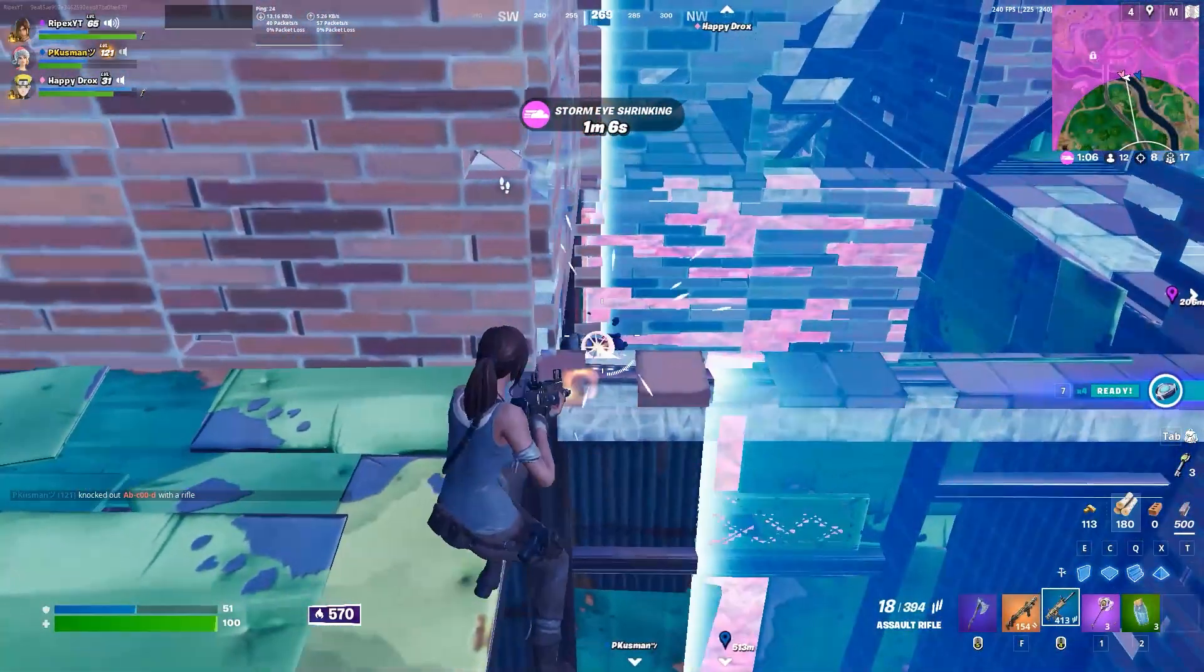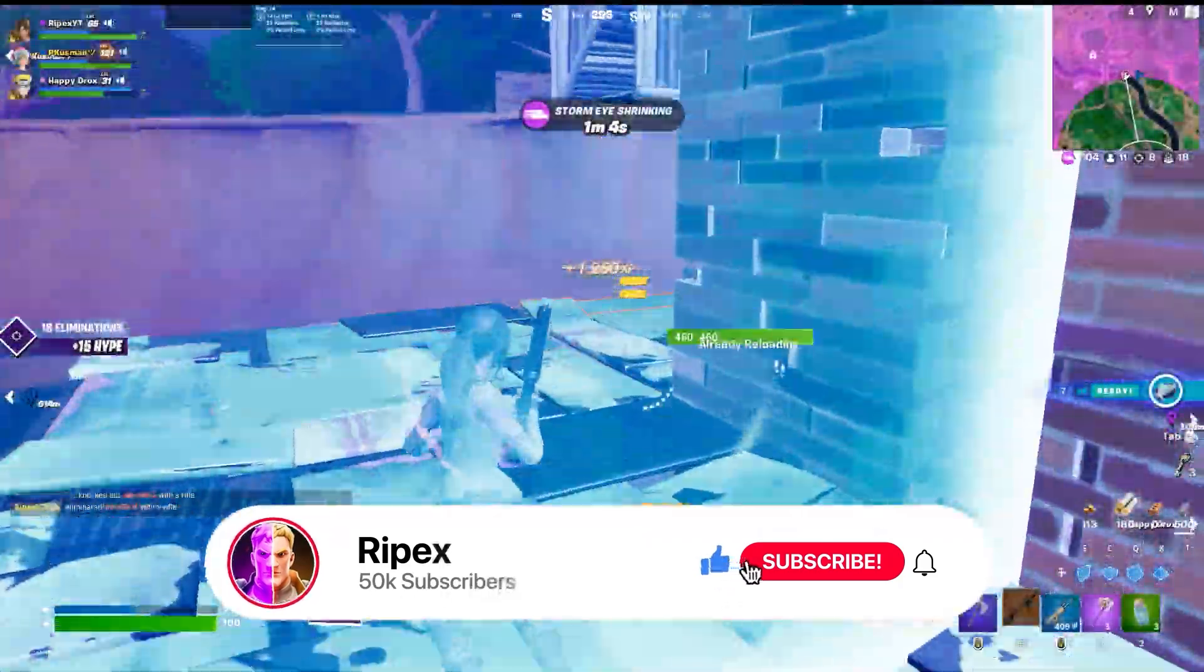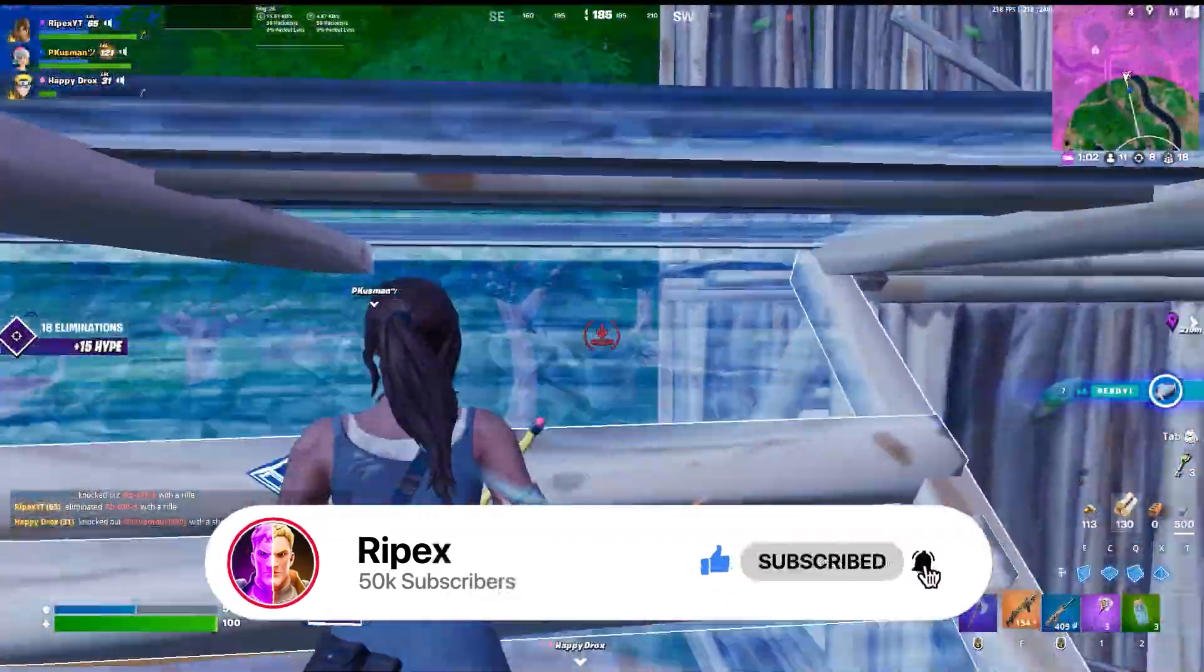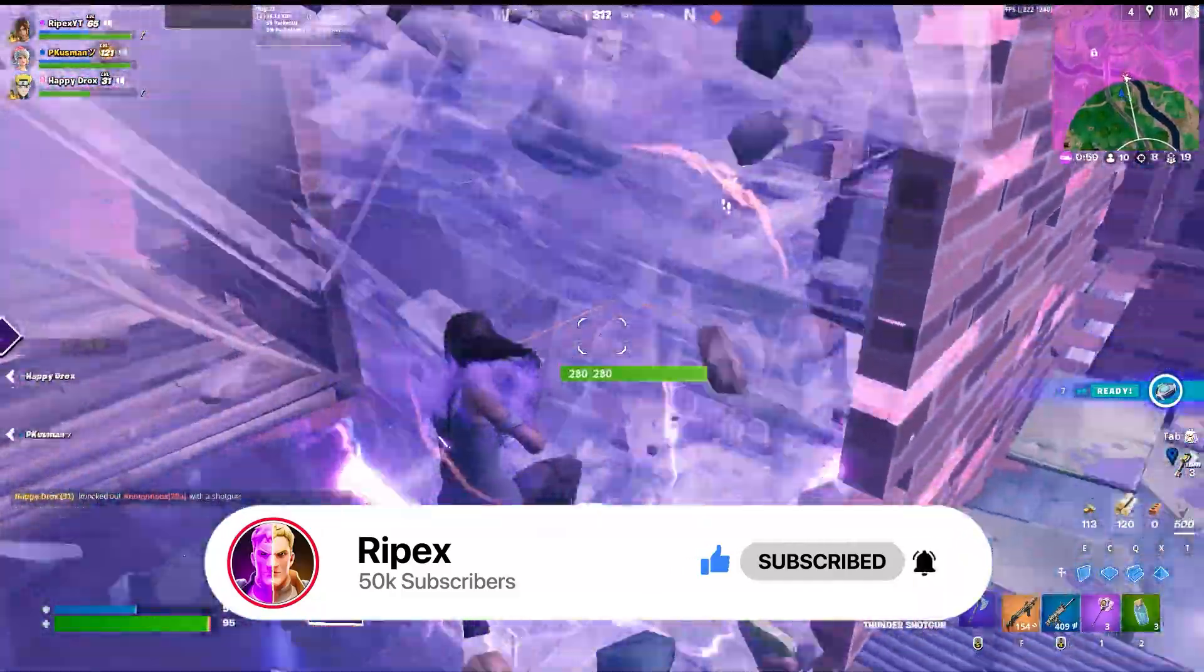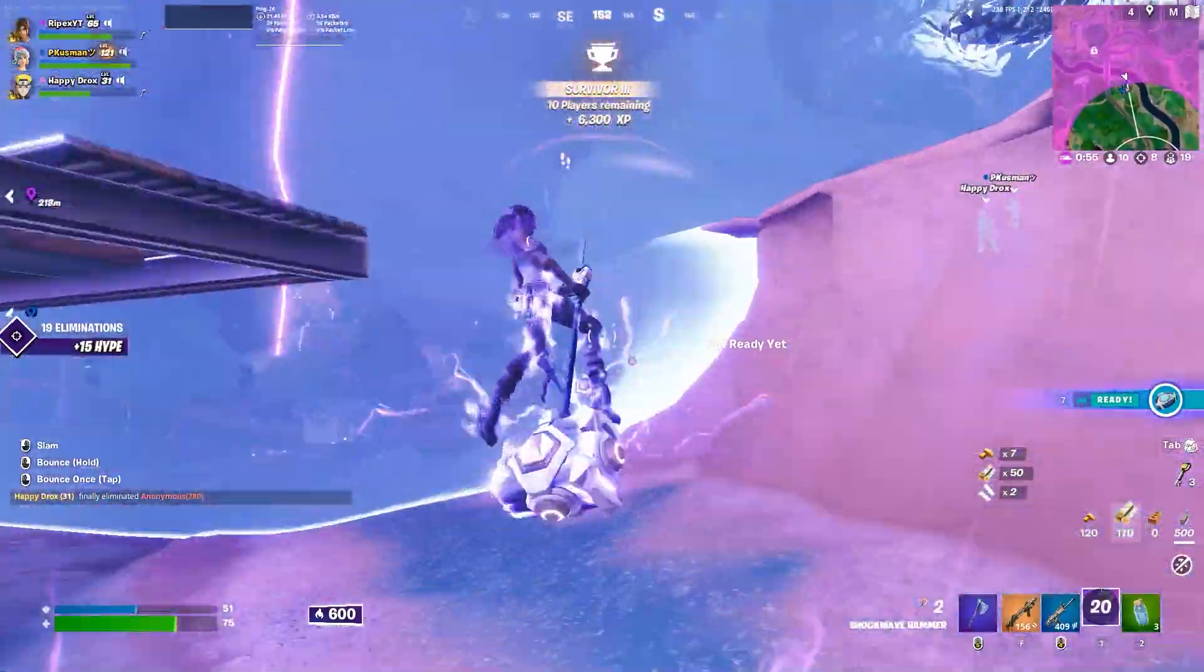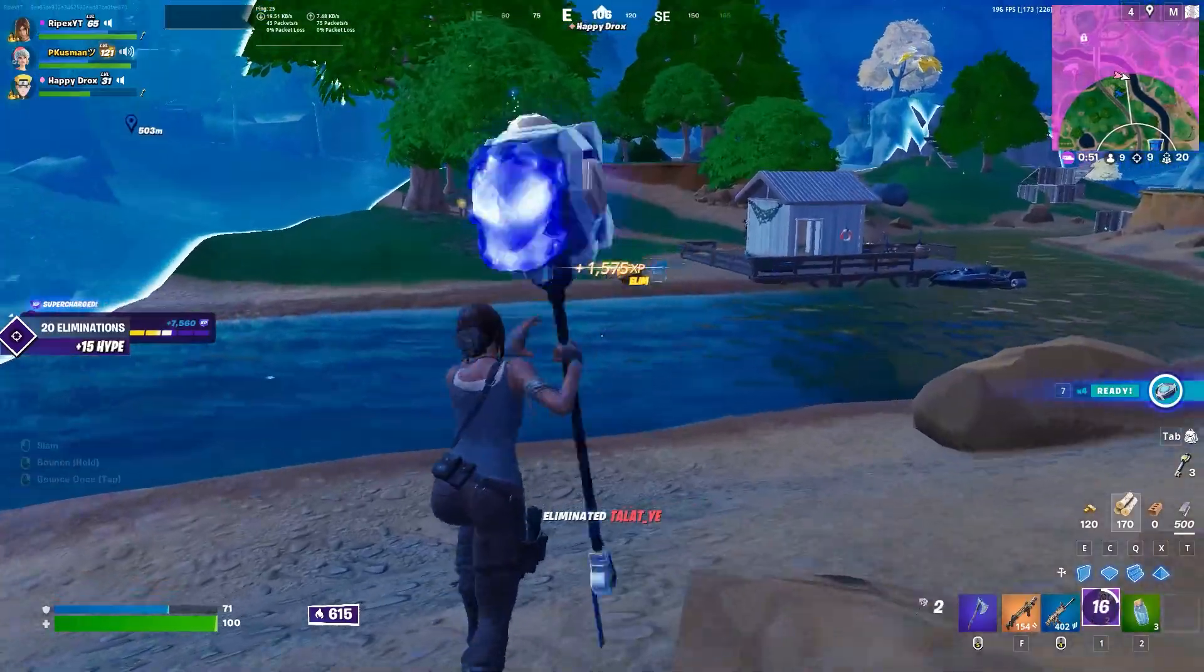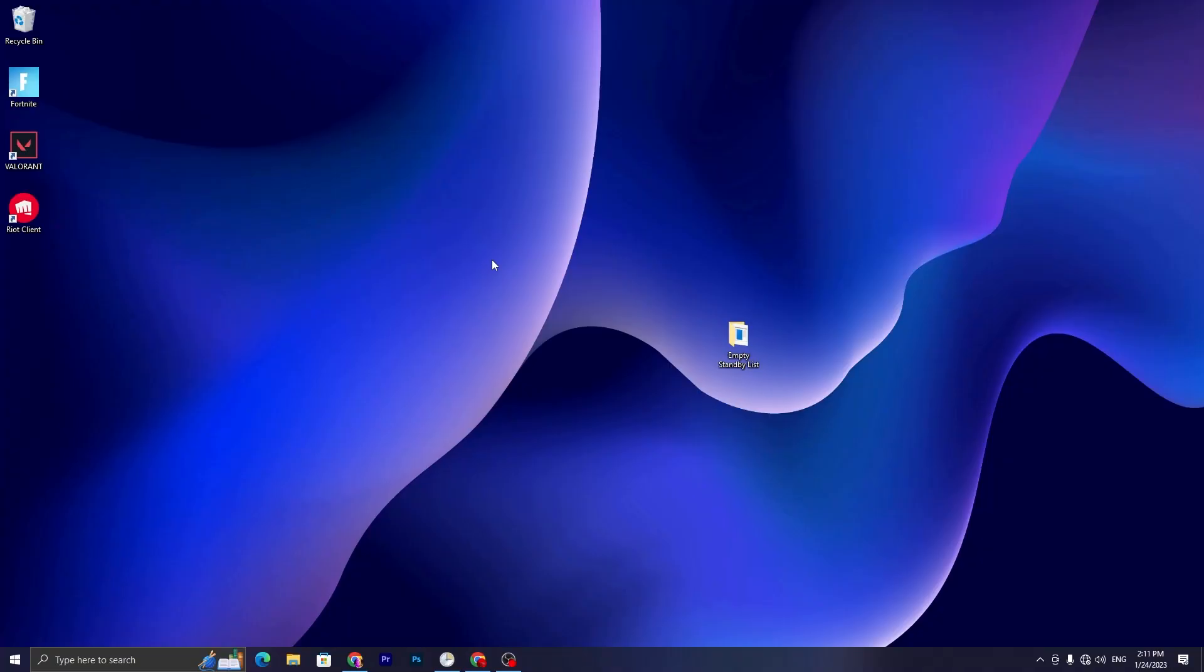In today's video, I'm going to show you a quick and simple method for any low-end or high-end PC: how you can improve your PC performance, make your PC more responsive and faster, and how you can increase your FPS in any game. So welcome to my channel, and if this is your first time here, please subscribe, drop a like on this video, and let's get started.